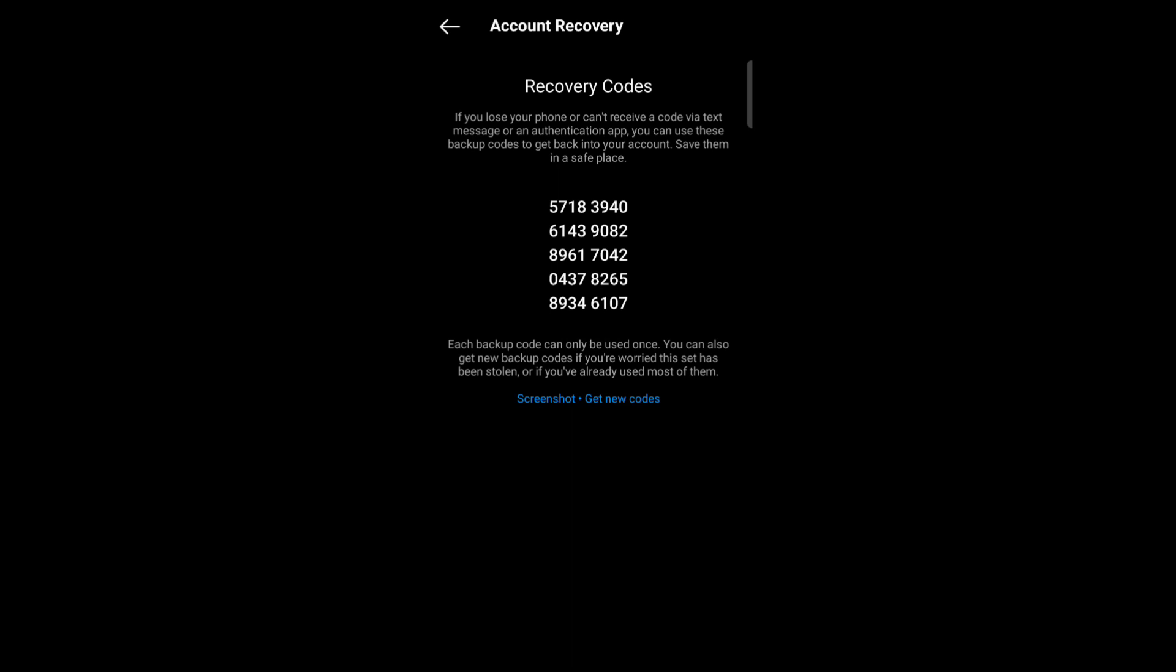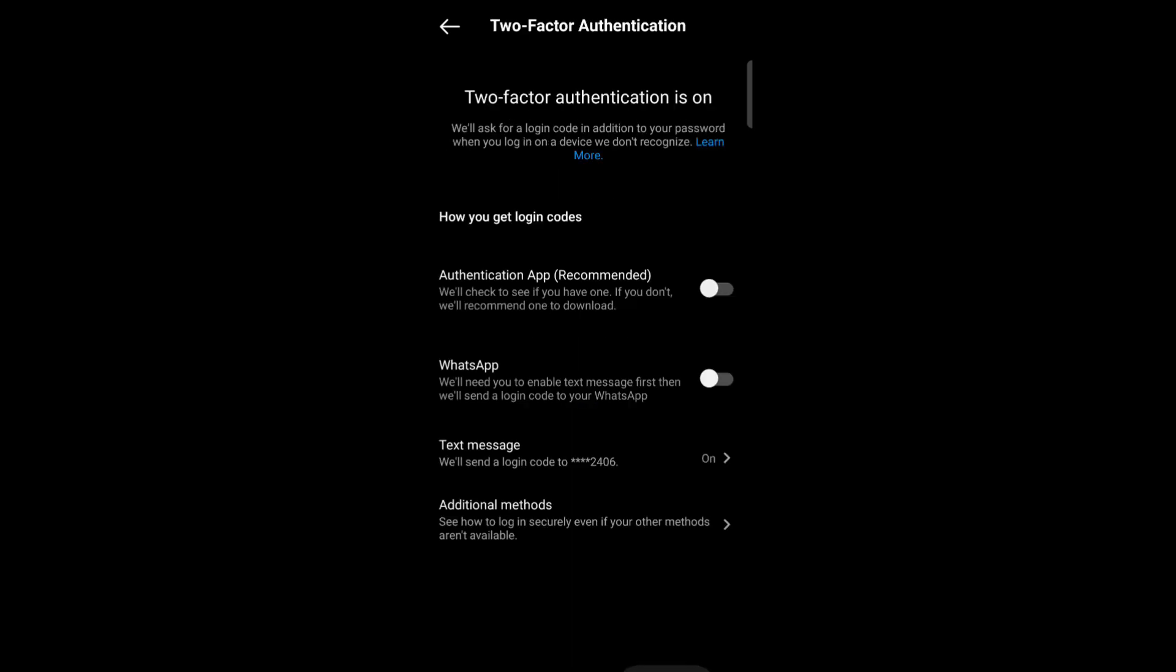Okay, so this is how you can enable two-factor authentication on Instagram. Thank you for watching this video, hope you like it.